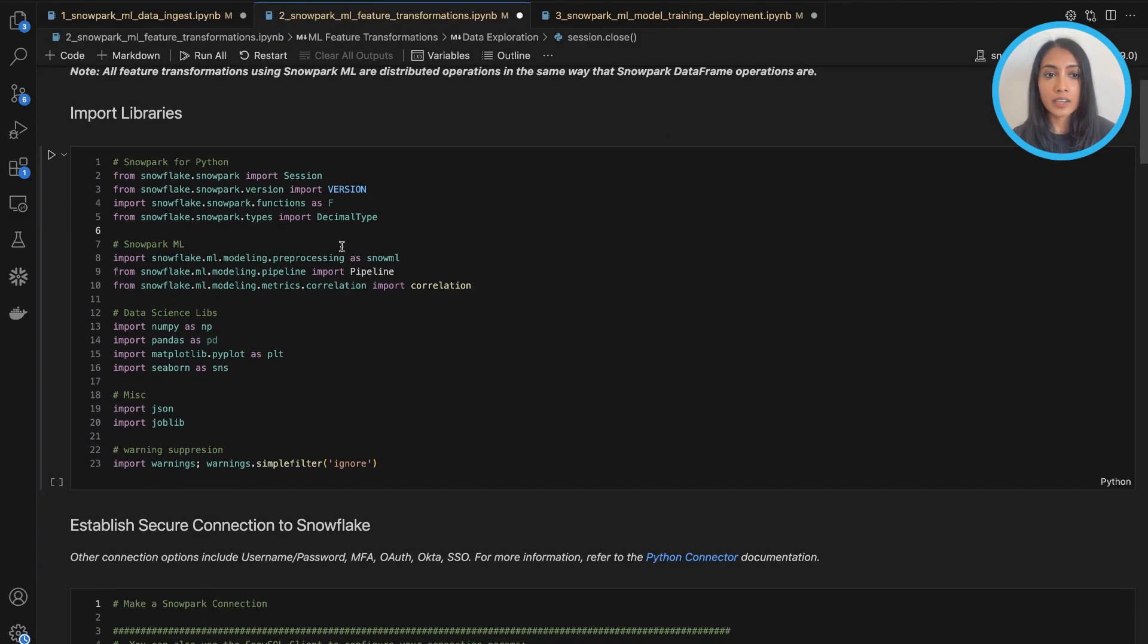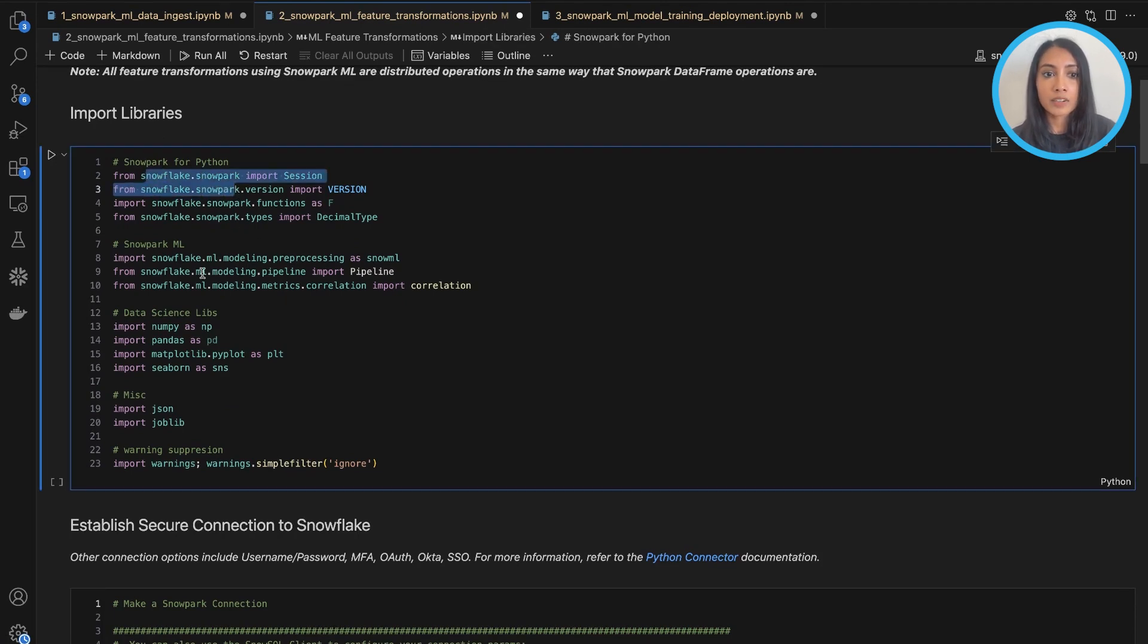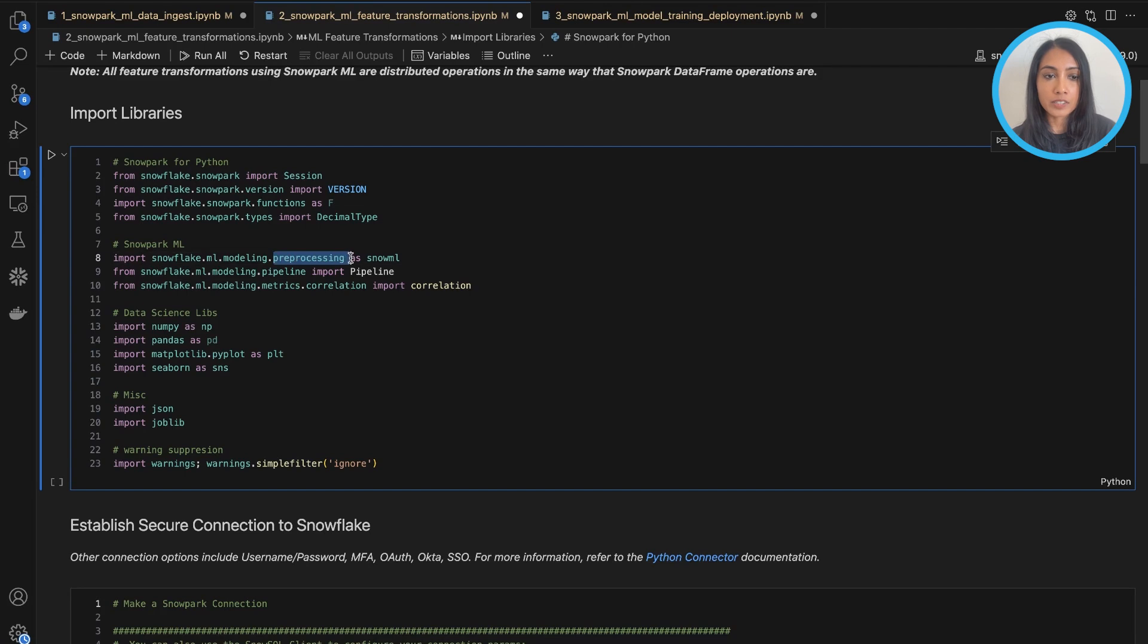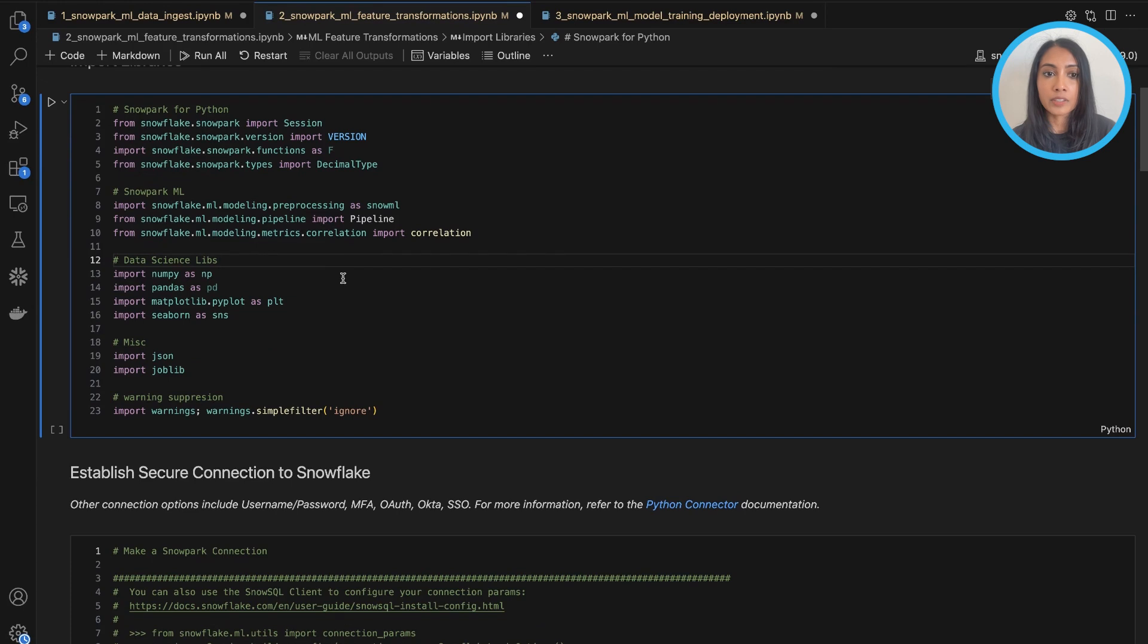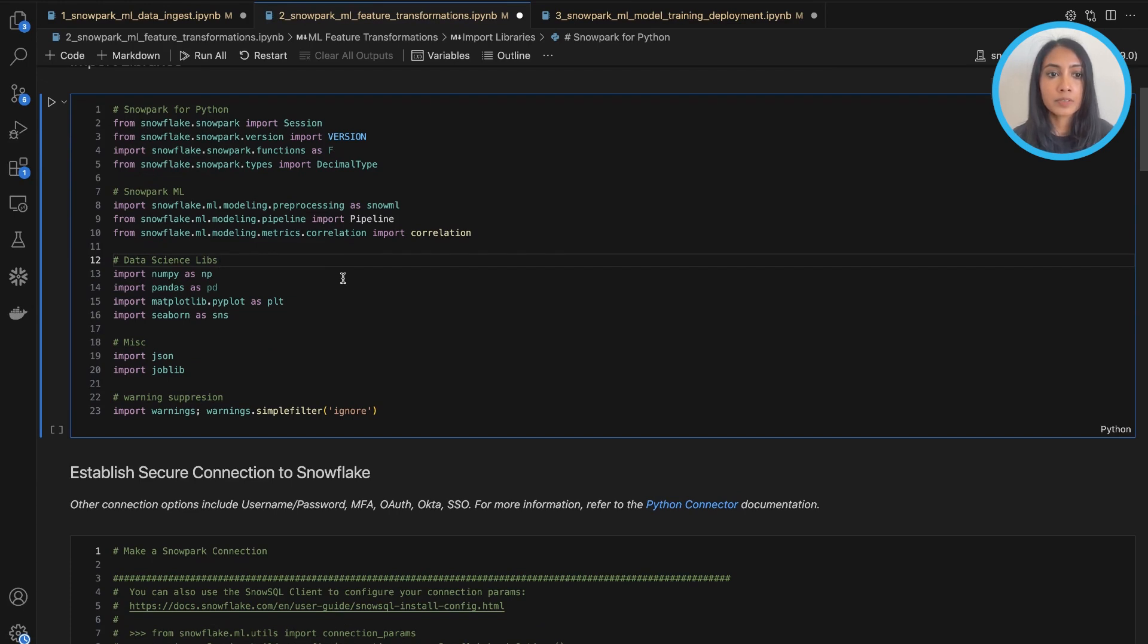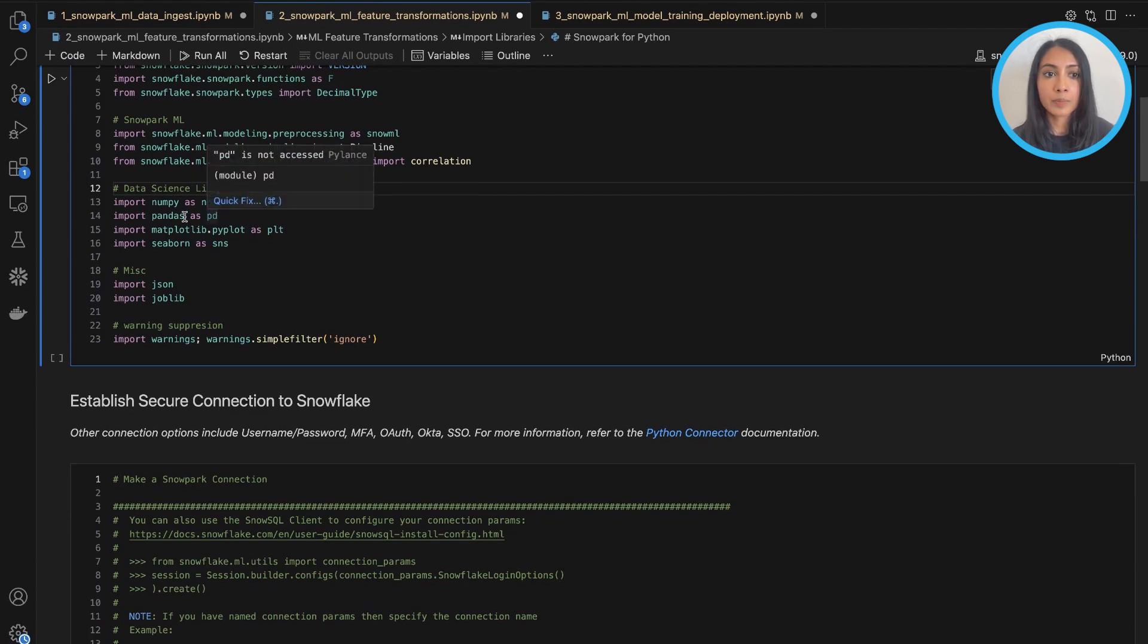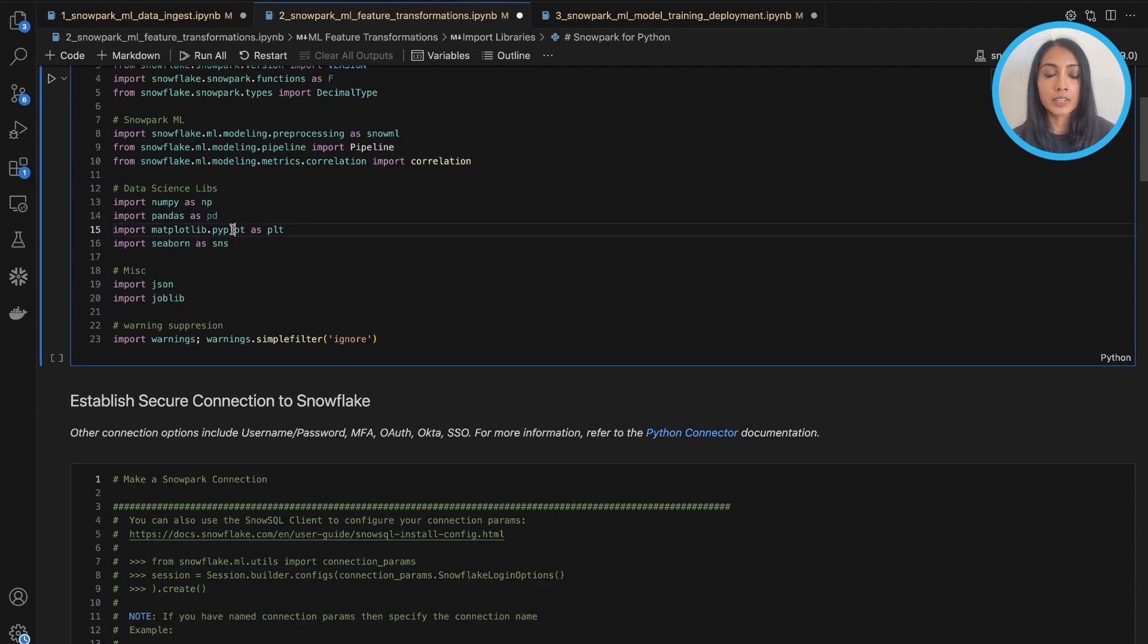So to begin, again we import all the necessary libraries: Snowpark, all the different preprocessing functions from the Snowpark ML library, as well as some metrics like correlation which we'll also compute, and include some additional data science libraries here—pandas, numpy, matplotlib, and seaborn for visualization.